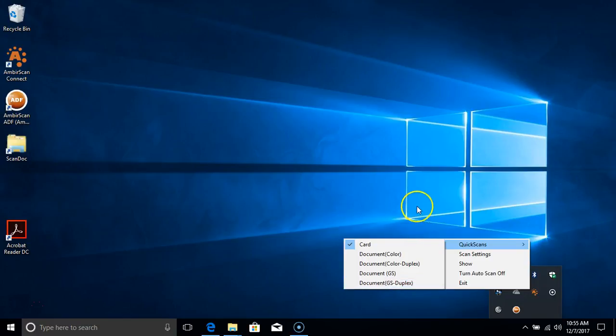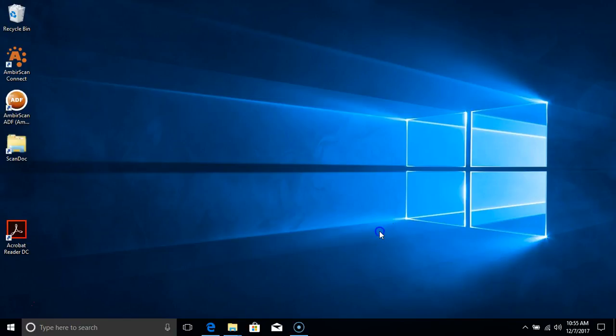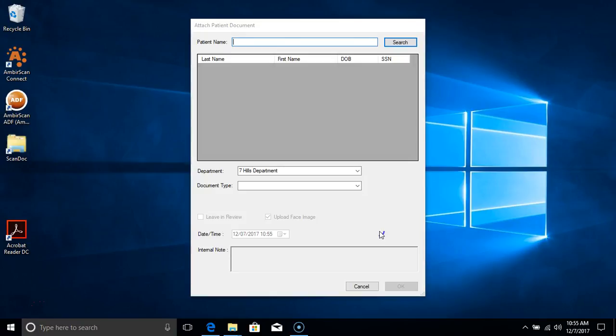I'm going to demonstrate a Quickscan. We're going to be using the Card Quickscan first. I'm going to put a card into the scanner and let it scan through.